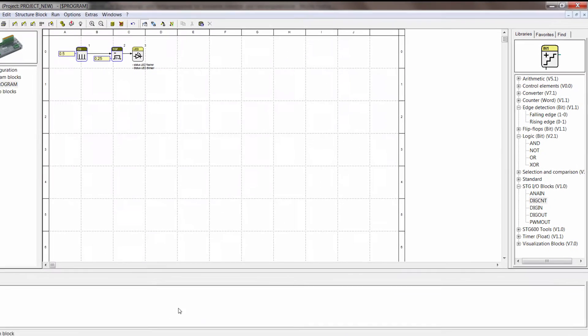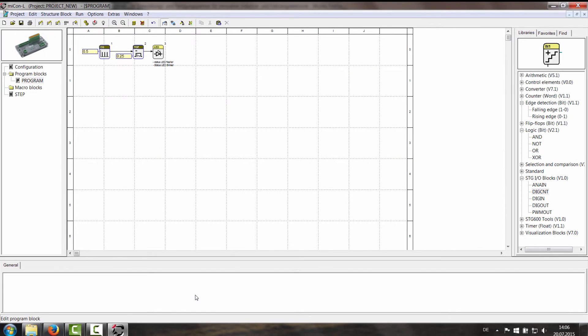Then here you have the message window. Later on when we're going to program we'll see what's happening in here. And yeah that's about it.